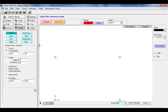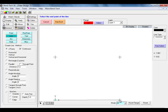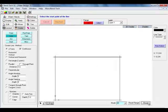We will now connect each of these four points using lines to define this flange. Selecting the line button we will use the two points and continuous method of creating lines. Starting at our origin point we will connect our first point we created, the second point, the third point, and then back to the origin point. As you can see we now have four lines defining our base flange.